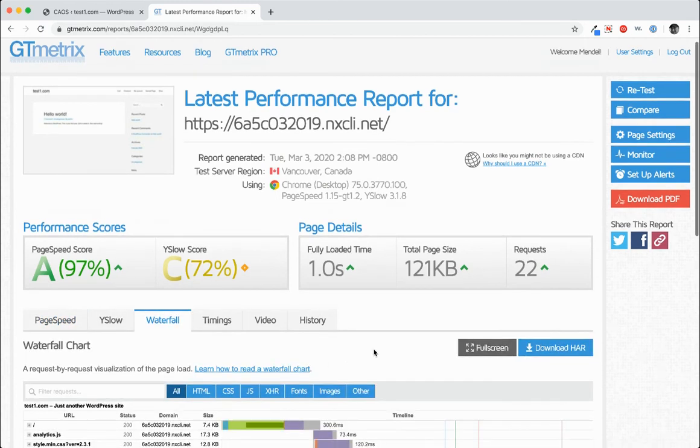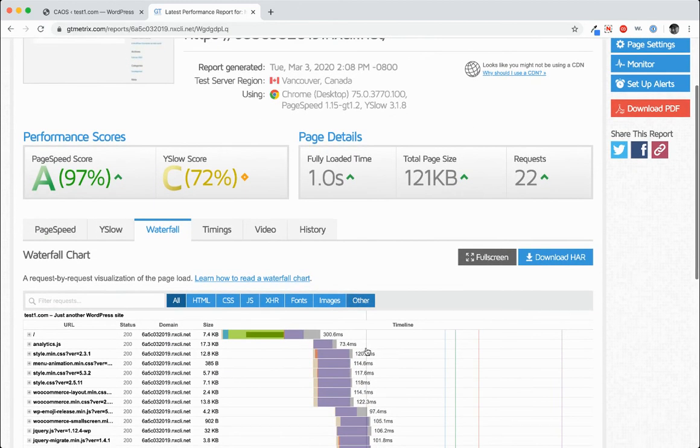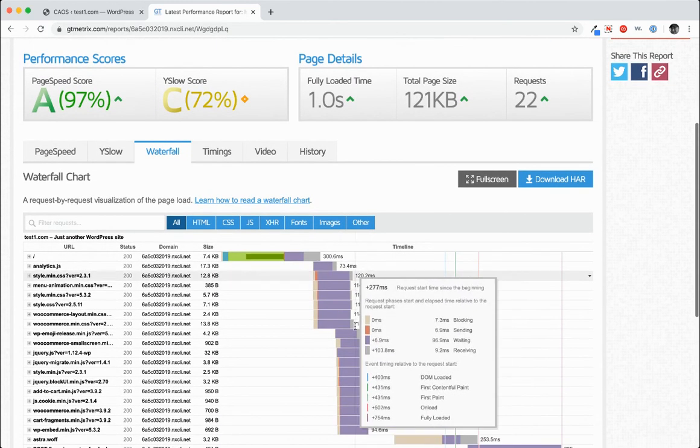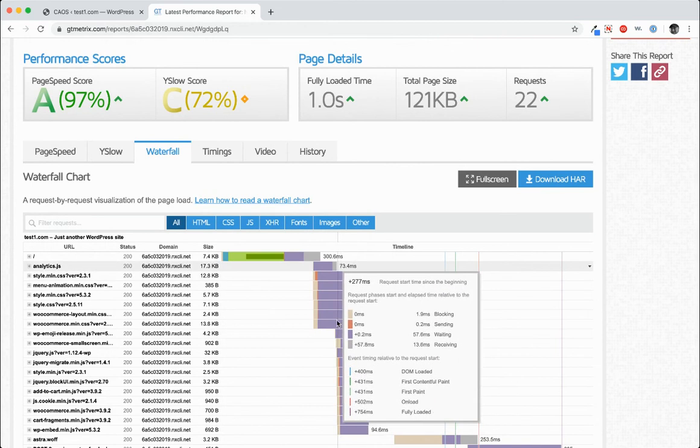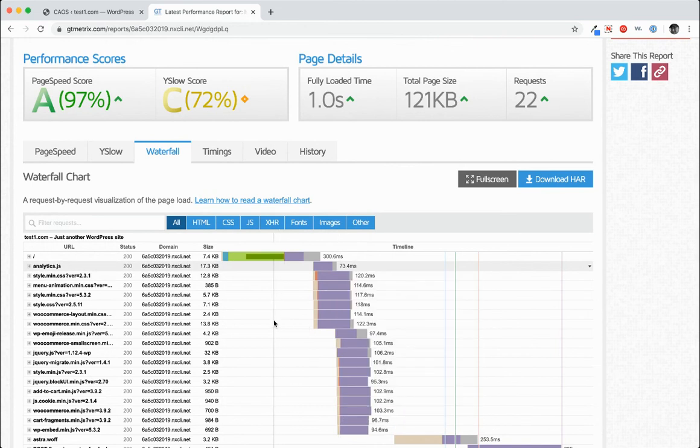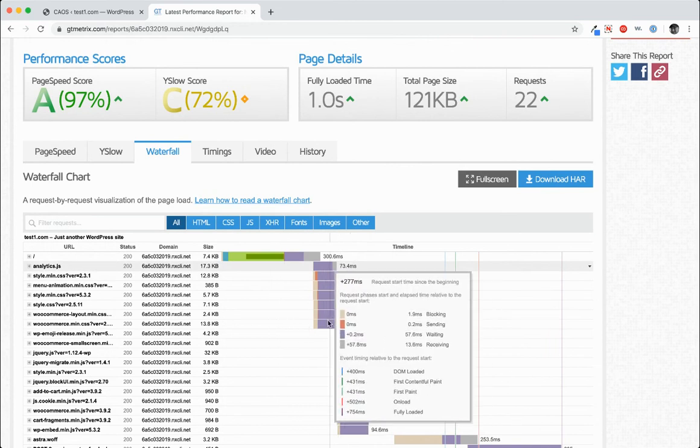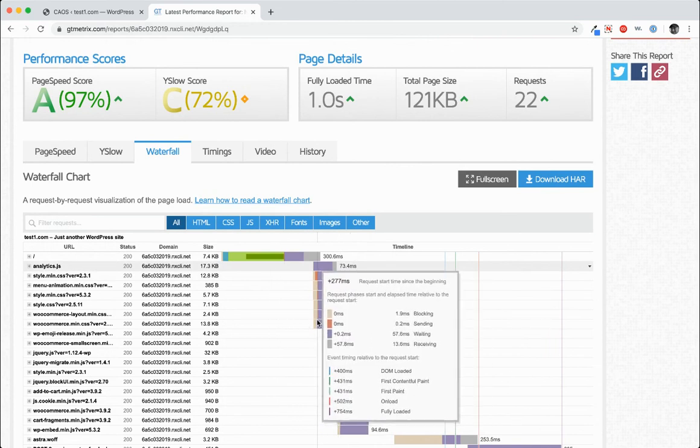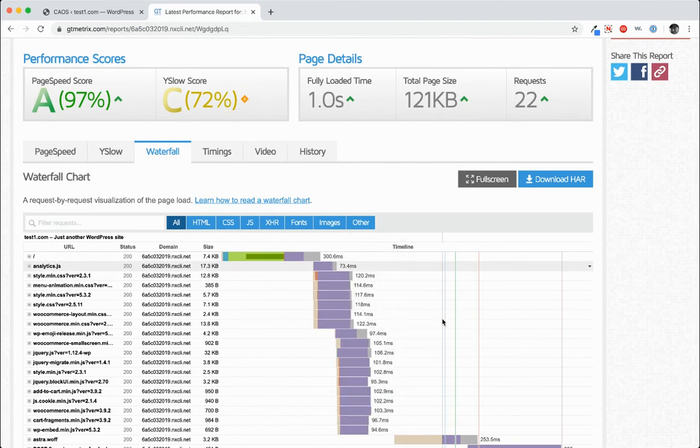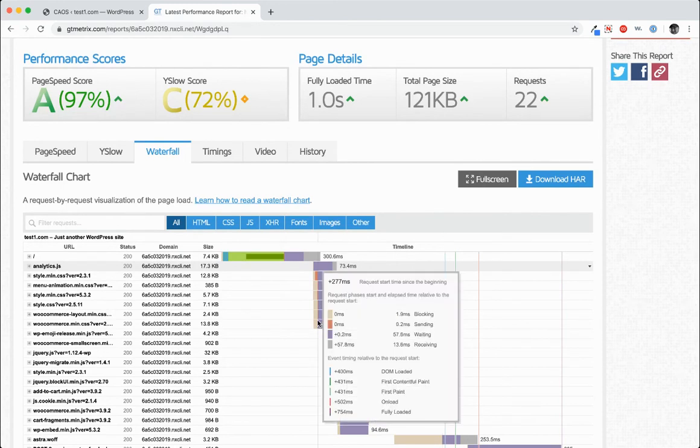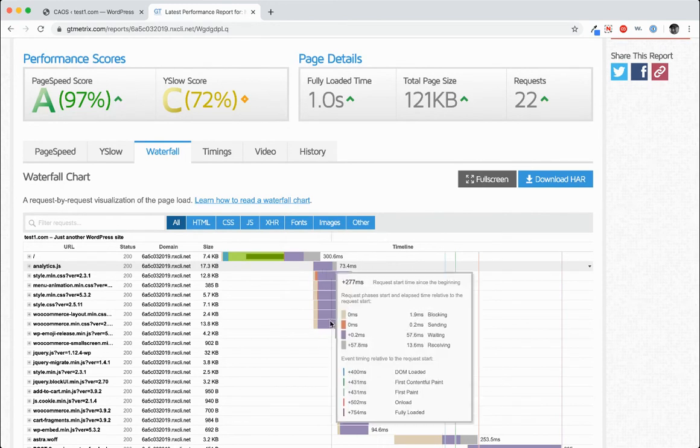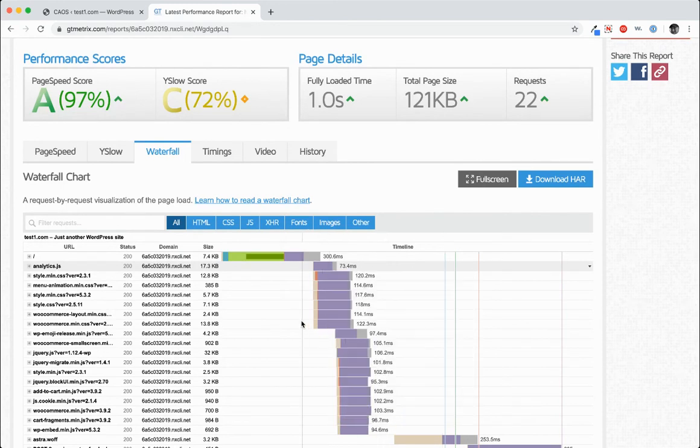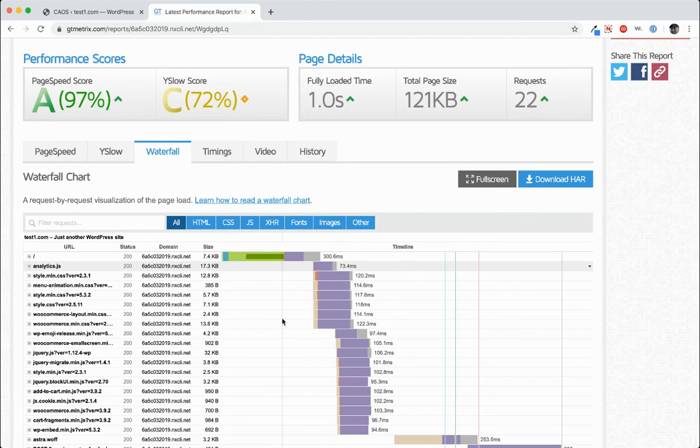You can see that our requests went down from 23 to 22. We'll go take a look at the waterfall. So as you can see, the analytics.js file now takes 73.4 milliseconds to load. It's loading asynchronously, and so it took about half the time to load that it did before when it was going to a remote server.